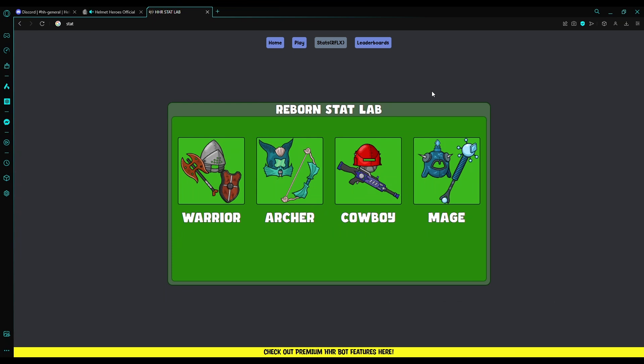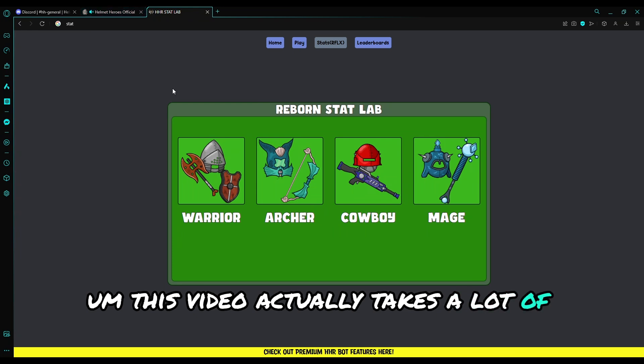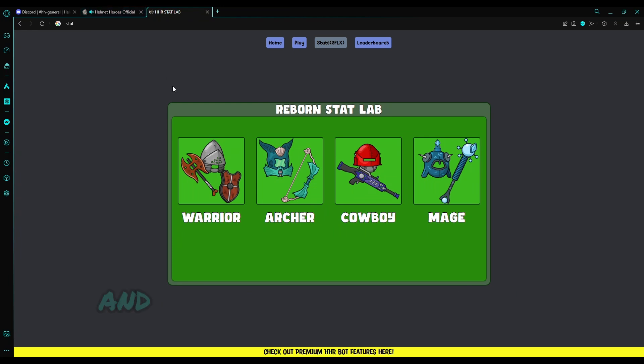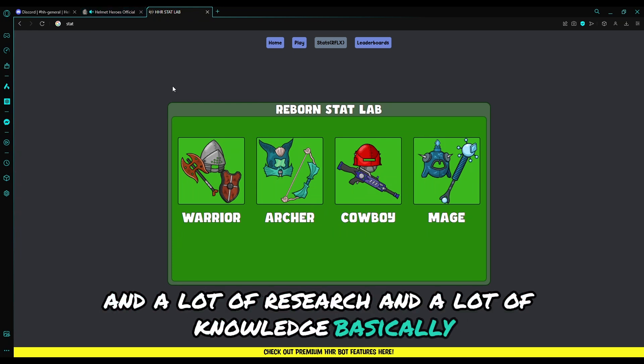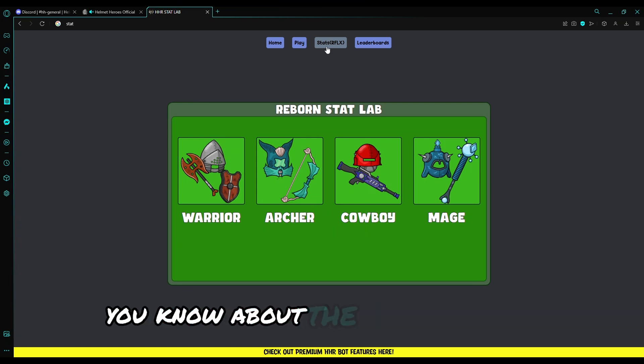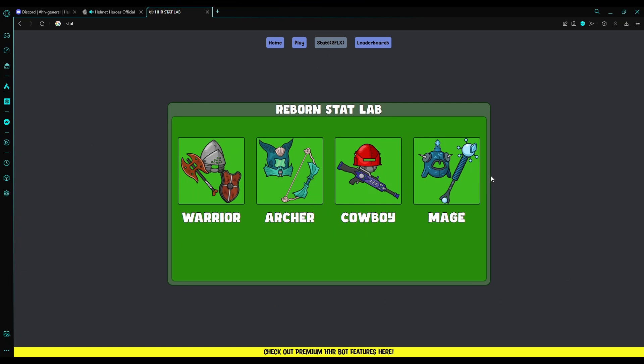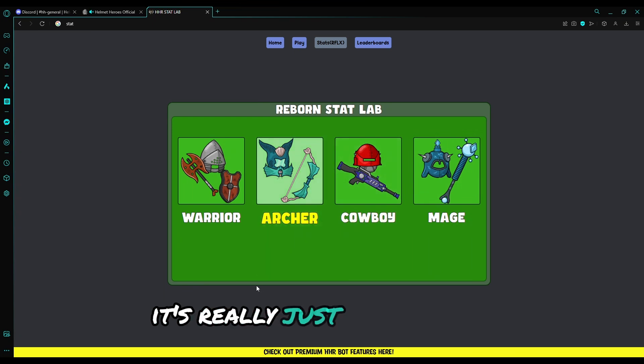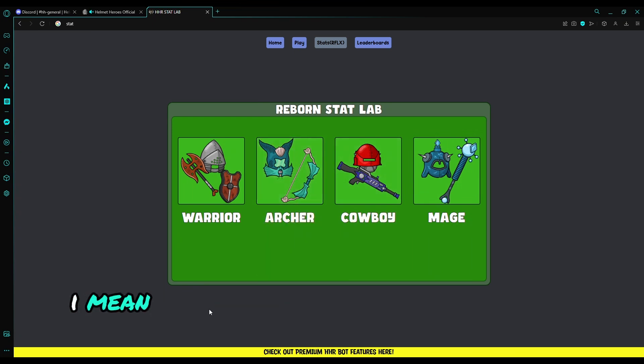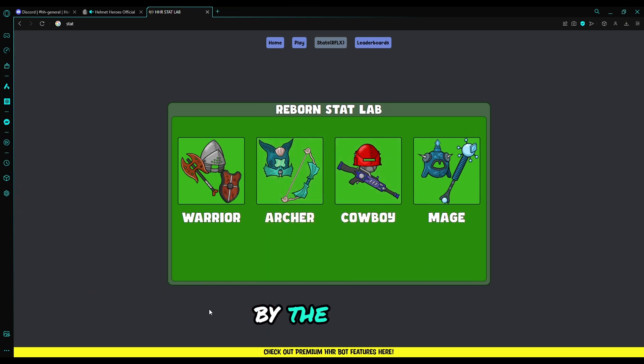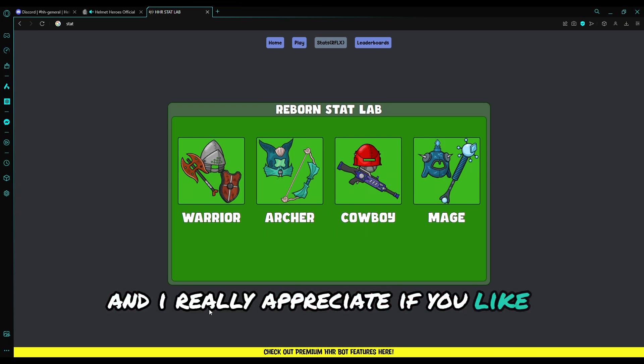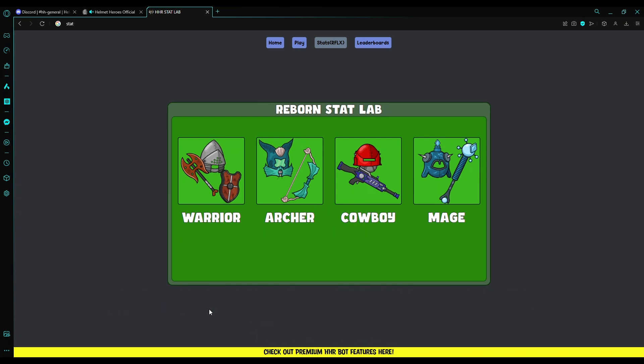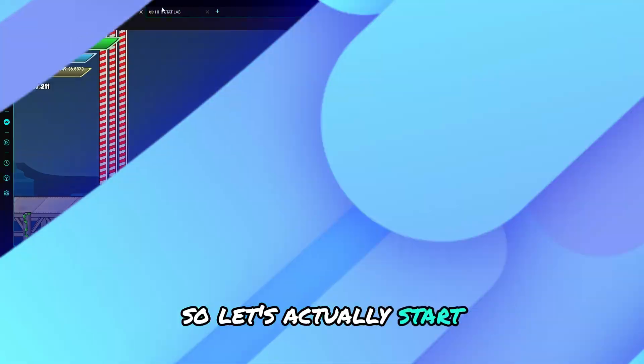Before we start, I just want to say a few things. This video actually takes a lot of effort, research, knowledge, and contribution about the RFLX StatLab, and then me editing the video. I really appreciate if you like, subscribe, and leave a comment. So let's actually start.